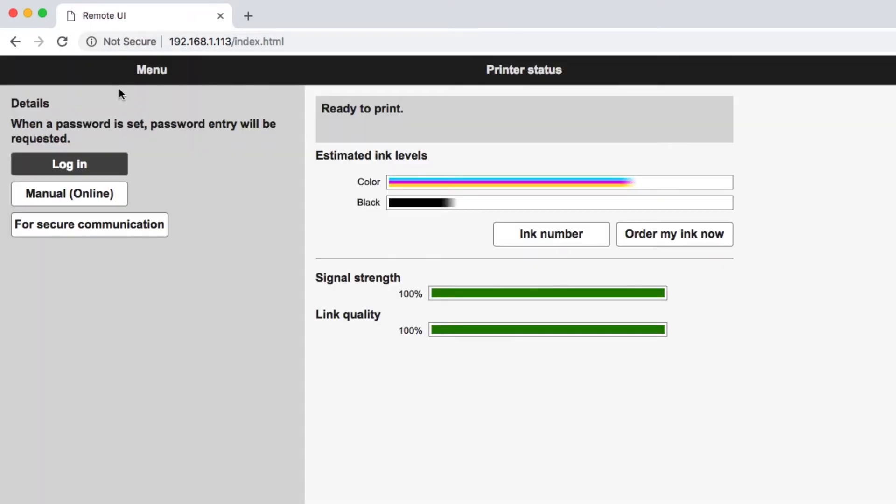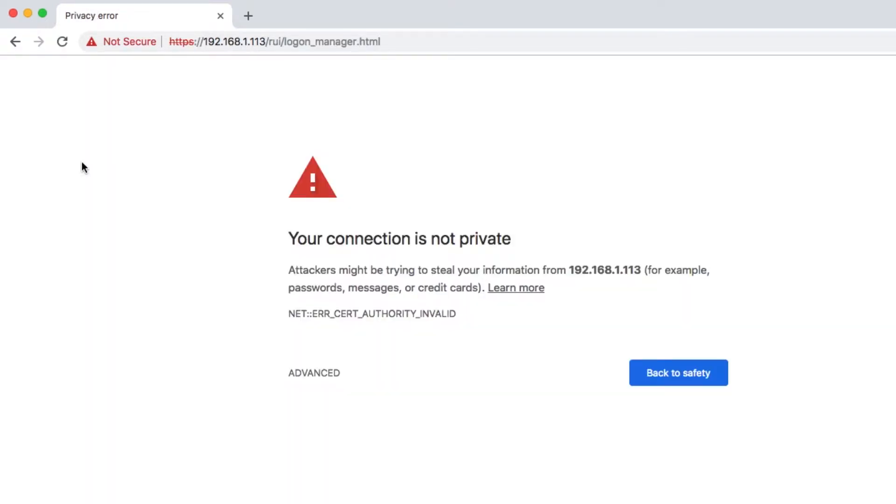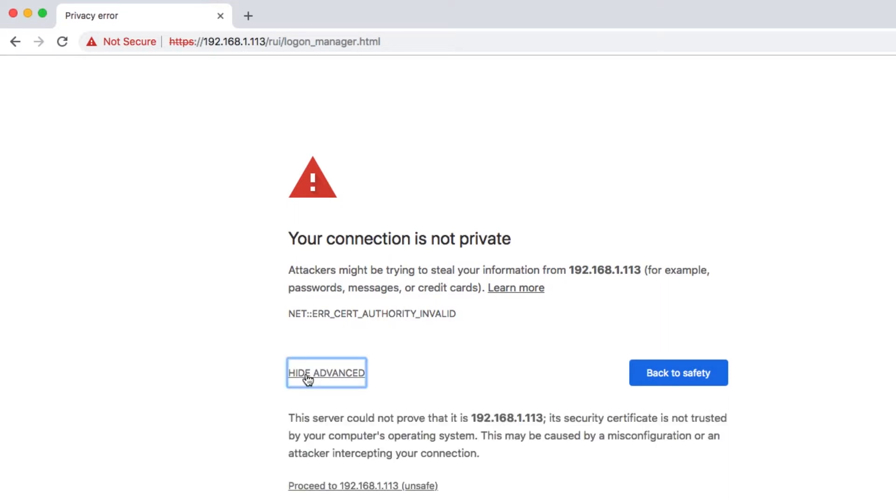The remote UI for the printer will be displayed on the screen. Click login. You may see this screen. If so, click advanced, then click proceed.